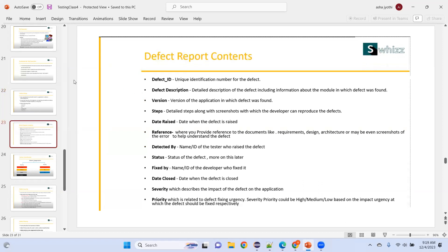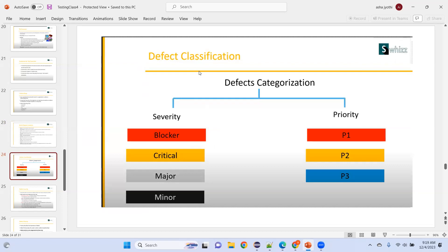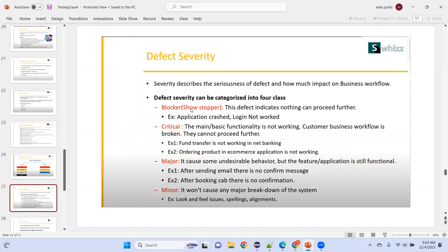Defect report contents: defect ID, defect description, version, steps to reproduce, date raised, and reference — detected by whom. The tester prepares the defect report. Defect classification uses severity and priority. Severity means seriousness — how seriously it's affecting the application and how much impact it has on business. Priority means importance — how important it is to fix.